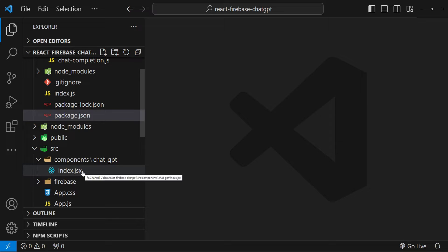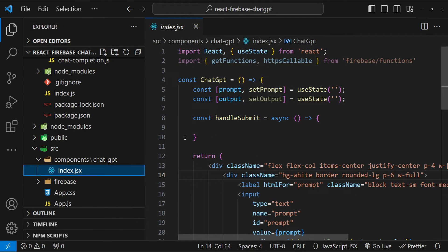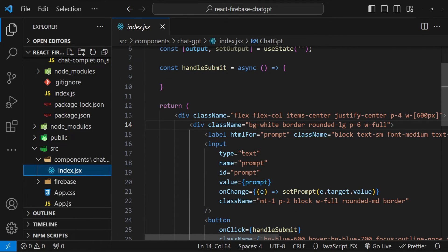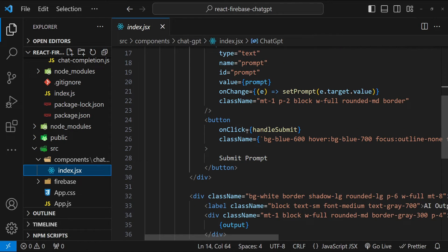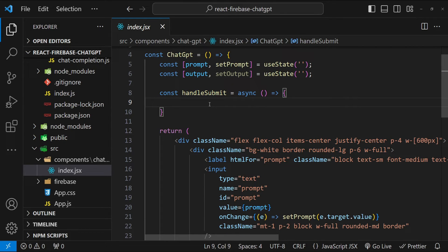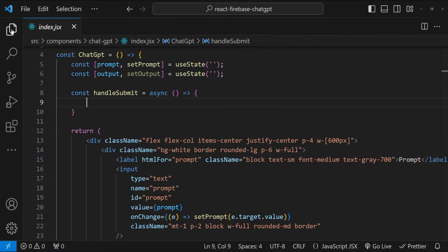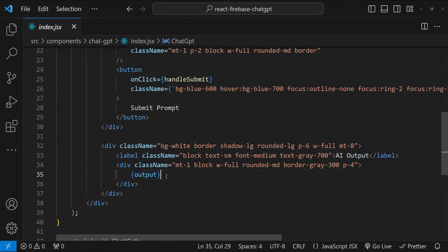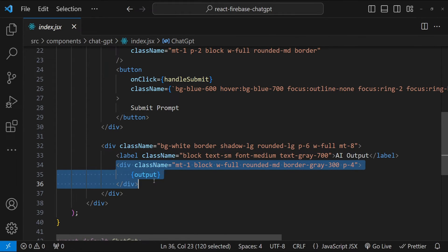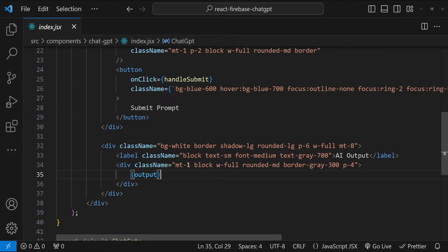First, let's see what this ChatGPT component is all about. We have an input for accepting the prompt from the user and then we have a button. When clicked, it will call this handle submit function, which is currently empty — we will provide an implementation for it. Then we have a div where the AI response will be printed. We are also using Tailwind CSS utility classes, so don't be surprised when you see some strange-looking class names.